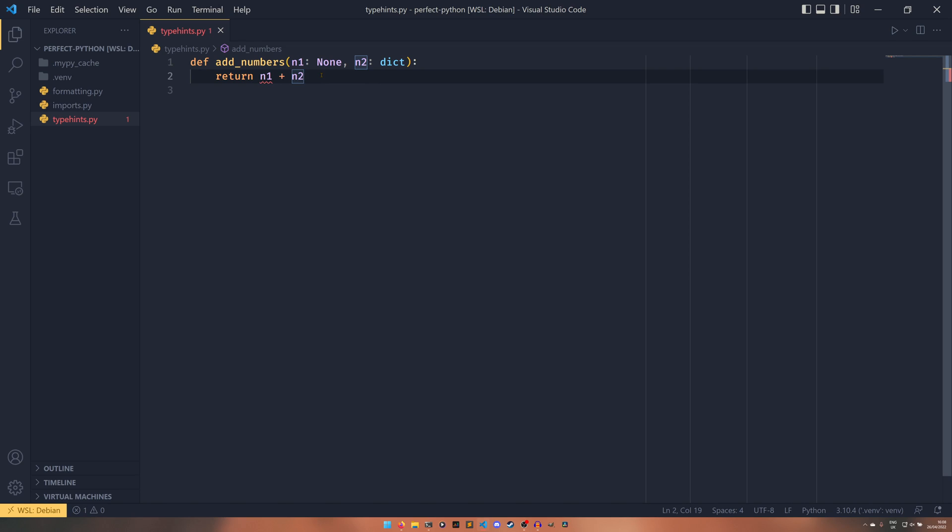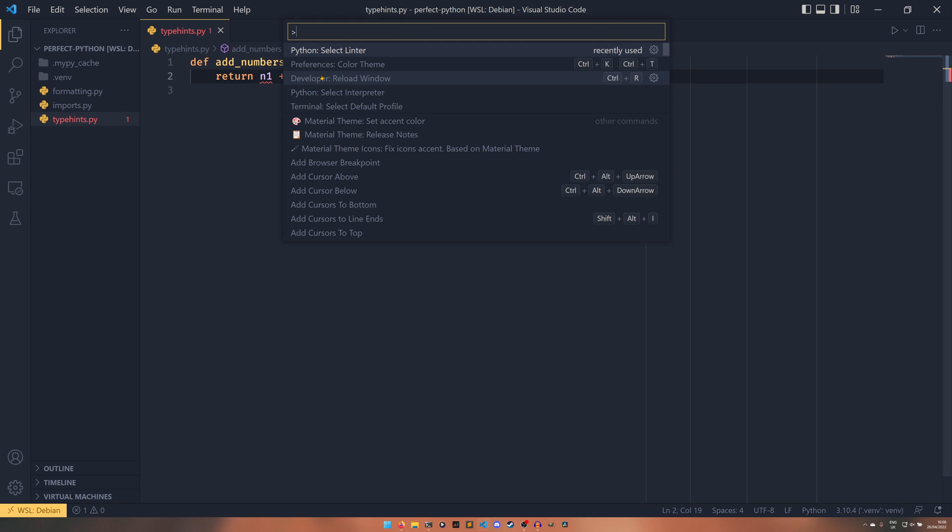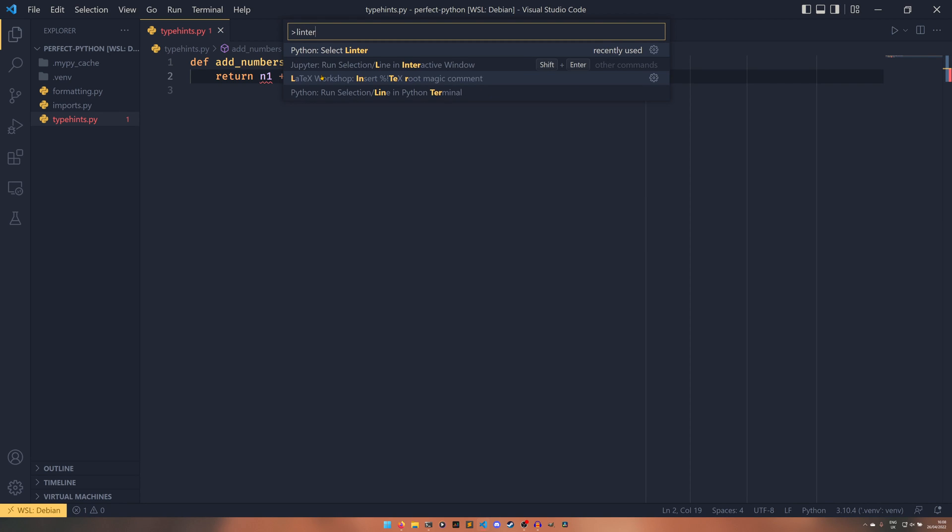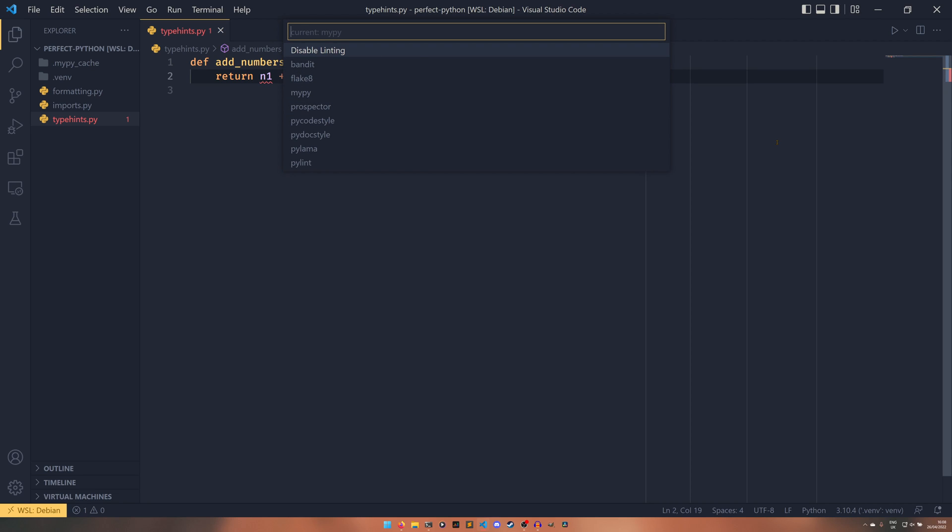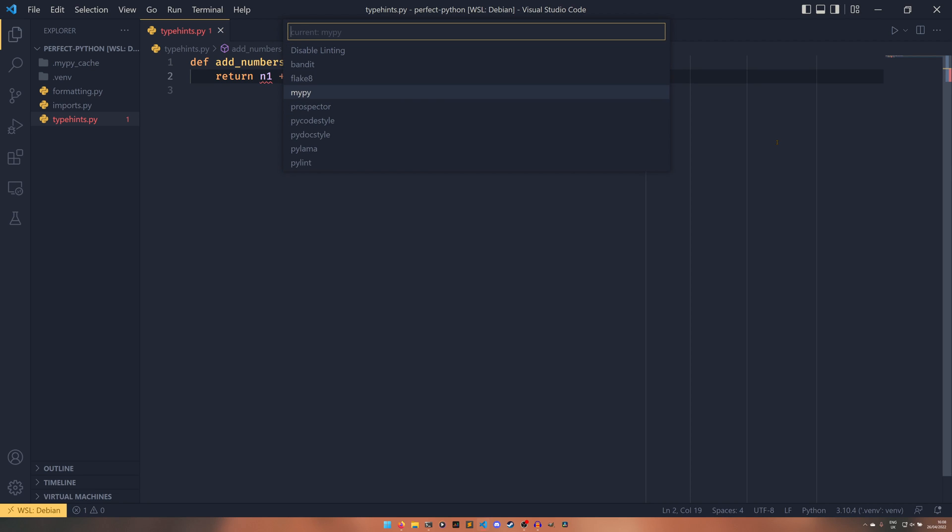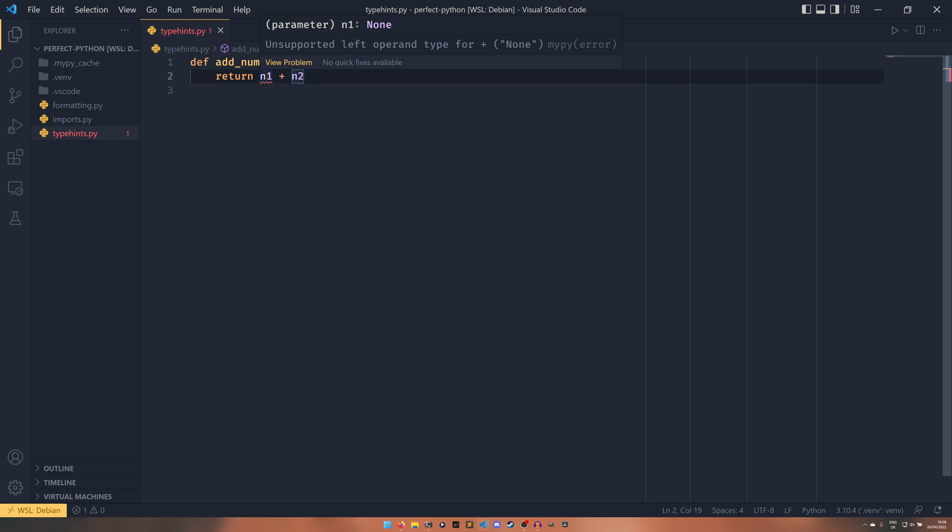What you can do is you can open the command palette using Control-Shift-P, type in linter and you should get Python select linter. And then you move down to MyPy. And that selects MyPy as your default linter. And then, as you can see, we just get this in real time as we're developing it, which is really nice. So we have that exact same error as we had before.